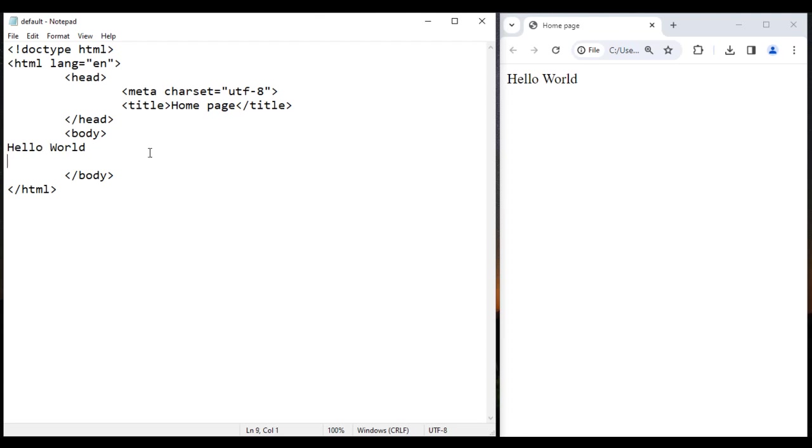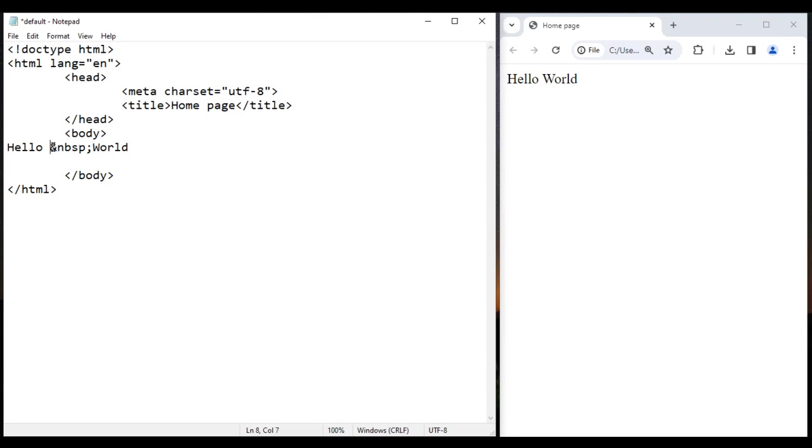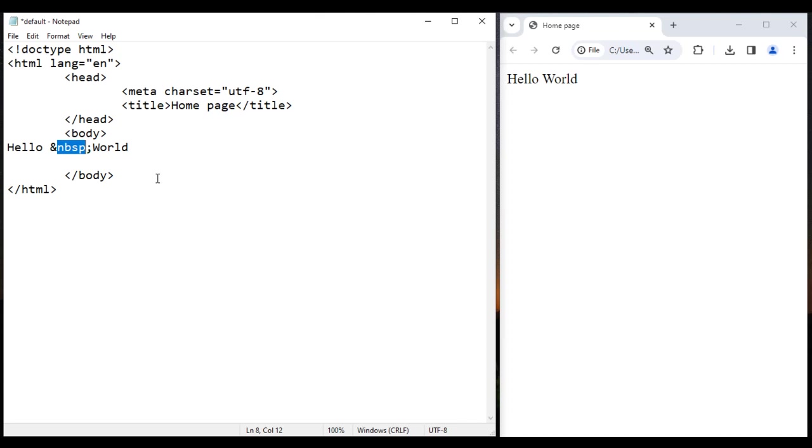But I want 10 spaces between hello and world. How do I do that? I take help of ampersand nbsp semicolon HTML entity. HTML entities start with ampersand, end with semicolon. In between you see a code. nbsp stands for non-breakable space. nb means non-breakable, sp means space. It works like a single space bar press. It works like a single white space.